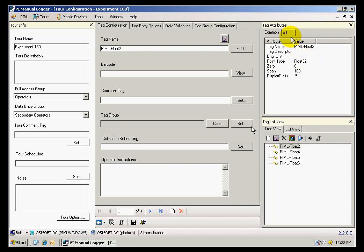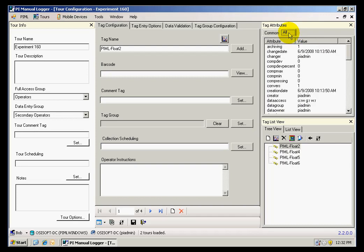If I want to see a list of all of the tag attributes, I can also do that.